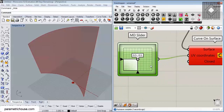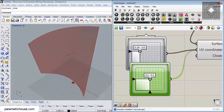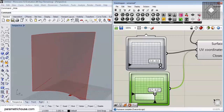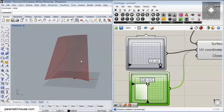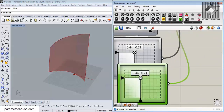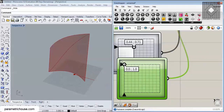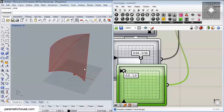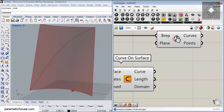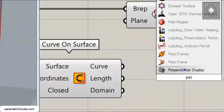If I give two MD sliders and move the sliders, you can see that we can draw a parametric curve on the surface. I'm going to draw a curve from one corner to the other corner. Let me give it another MD slider and change the position. Now I'm going to use this curve to base my planes — I can distribute perpendicular frames on this curve by searching 'PER' to find Perpendicular Frames.